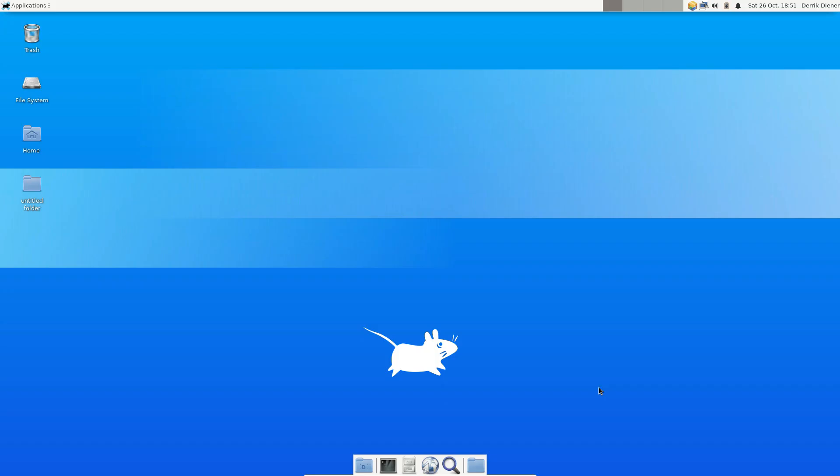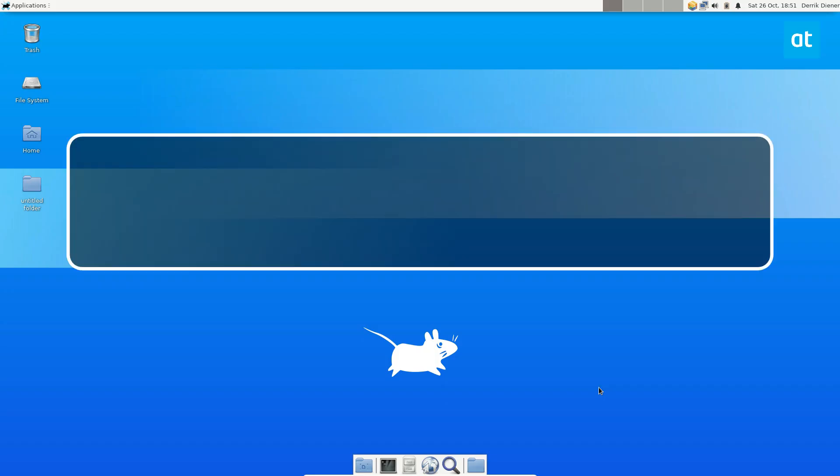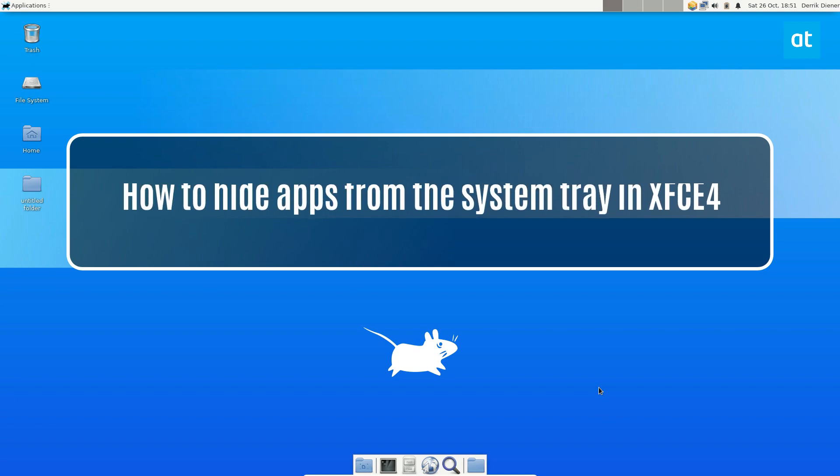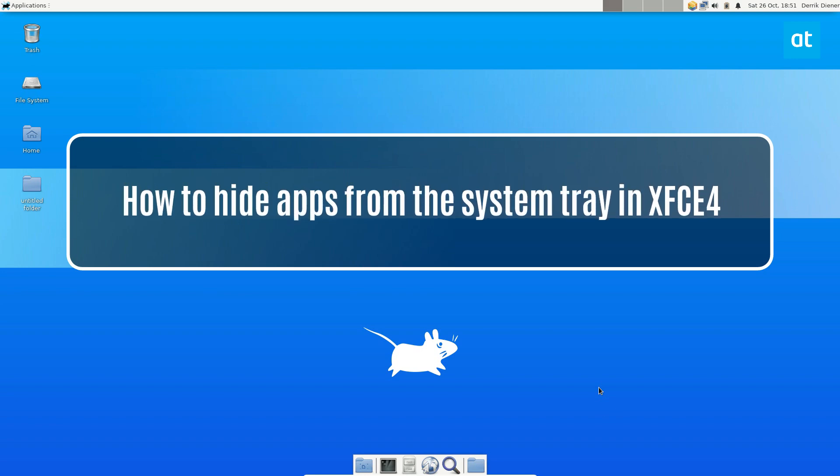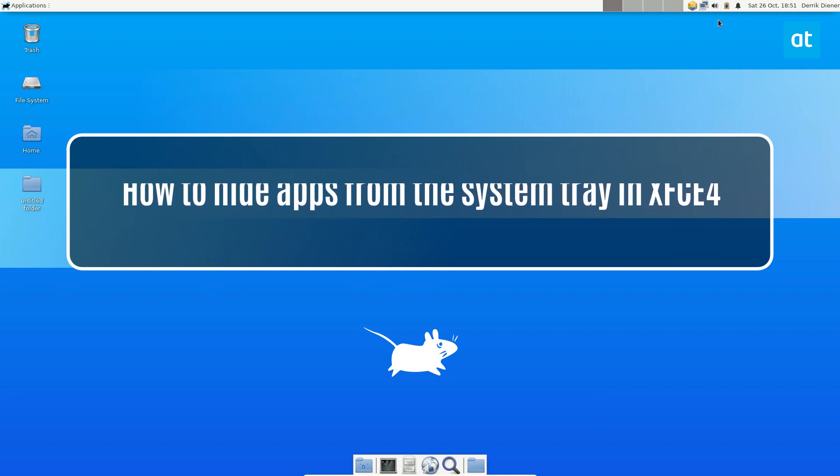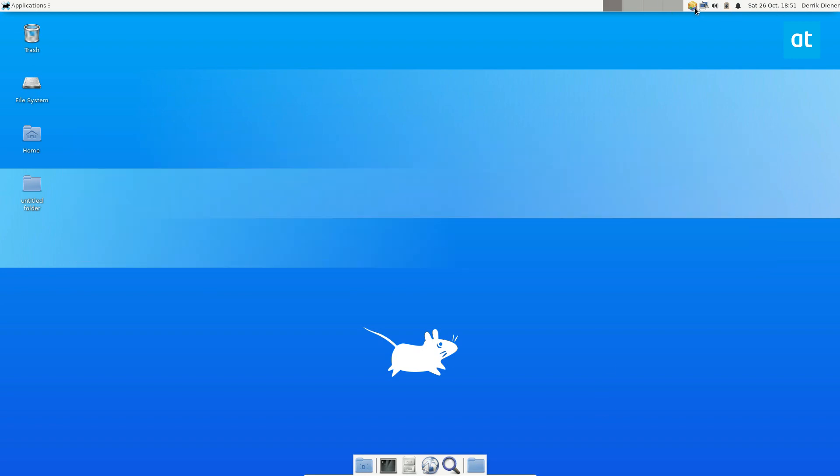Hey everybody, Derek here from Addictive Tips. In this video I'm going to show you how to hide stuff in the XFCE system tray.